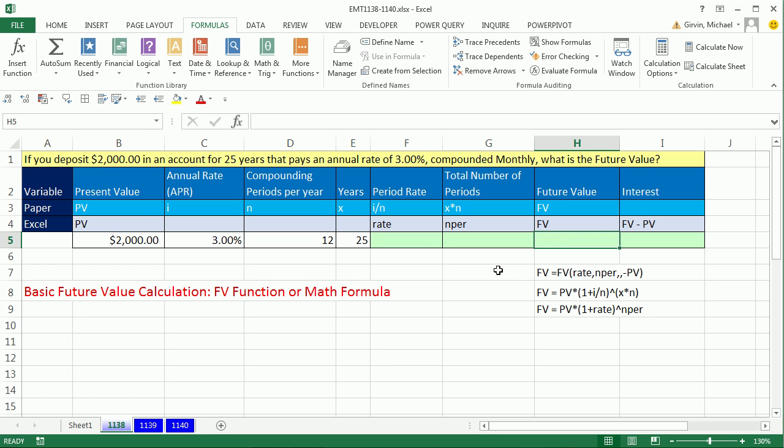We'll see two ways: the FV function, which is a built-in Excel function, or we can use math.